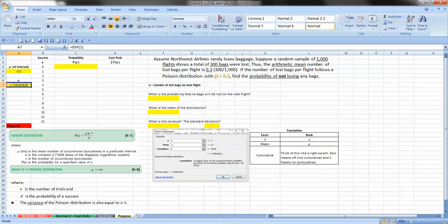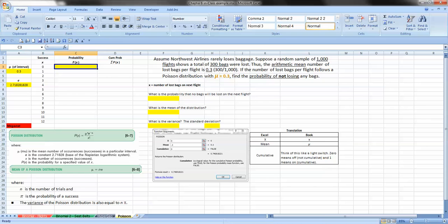And as we've done before, we have our screenshot here in our translation table. So we want to find out the value of the probability that the number of bags lost on the flight is 0, or that no bags will be lost on the next flight.